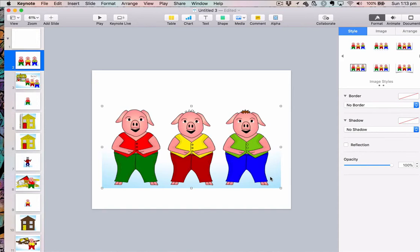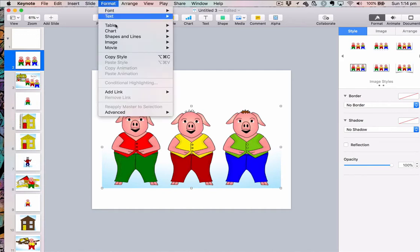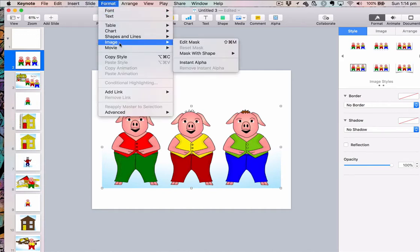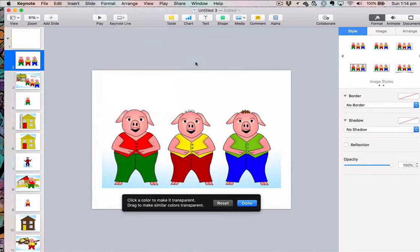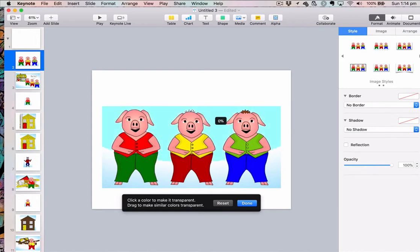The way that I do it: I make sure my selection dots are around my photo, then I go up to Format, then Image, and then Instant Alpha — it's a weird word, I know. Then I just click and drag a little bit. Can you see the blue being selected?